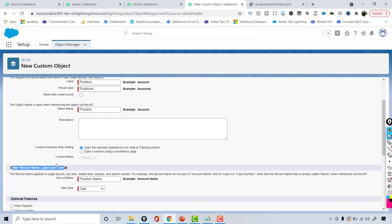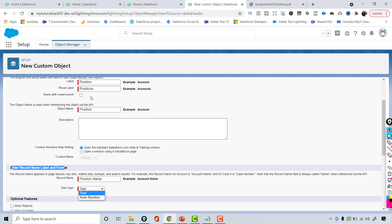This is the number one field that automatically gets added when you create an object. This field can be one of two types — either a text field or an auto number. For the Position object we are going to leave it as a text field.